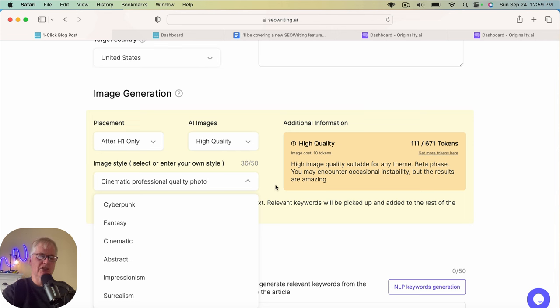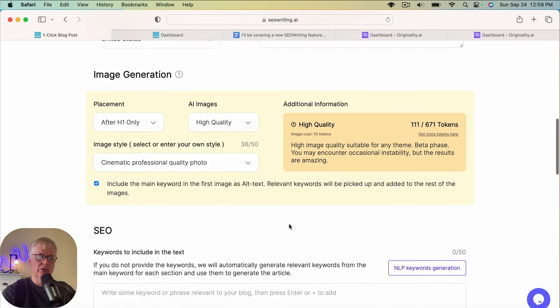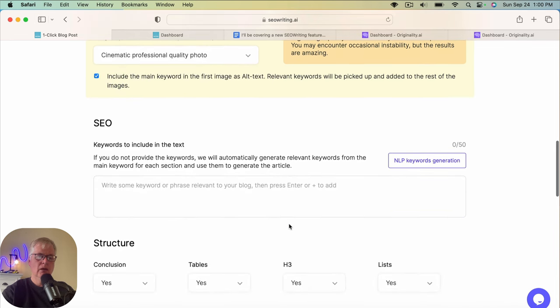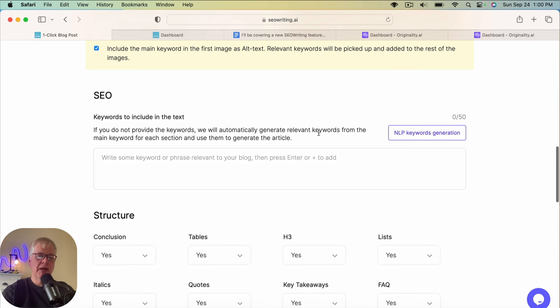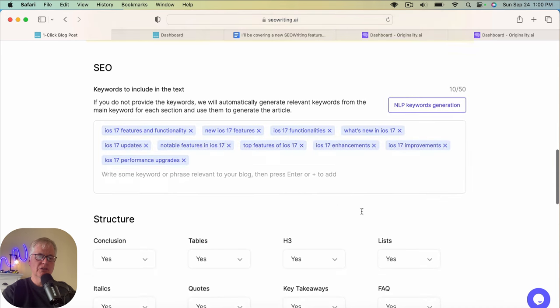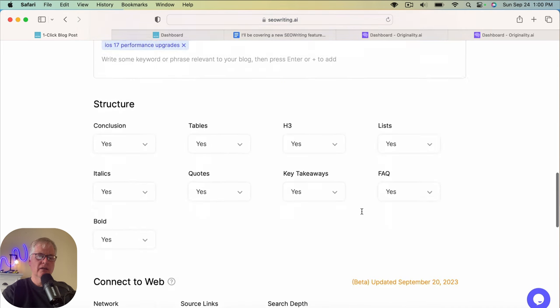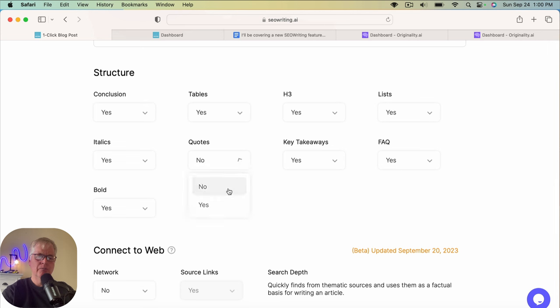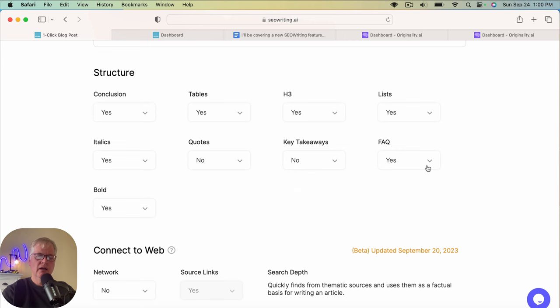But now that's another feature they've just added as you can either pick from the dropdown or add your own description if you want to. From an SEO perspective, I'm going to just let it generate NLP keywords for this, which is fine. As far as the structure goes, I'm going to leave everything at default. I'm not going to use quotes. I don't think we need to use quotes. I'll leave that at no. Probably going to say no on key takeaways. I'll leave FAQ.